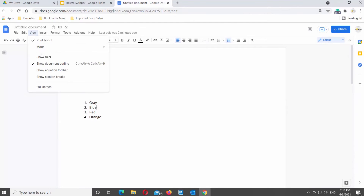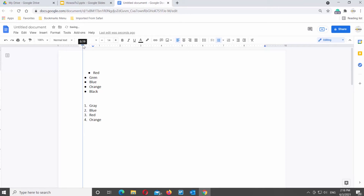Put the mouse pointer next to the list line that you need. Go to the ruler at the top of the page. Move the pointer of the ruler to the left or to the right to change the spacing.